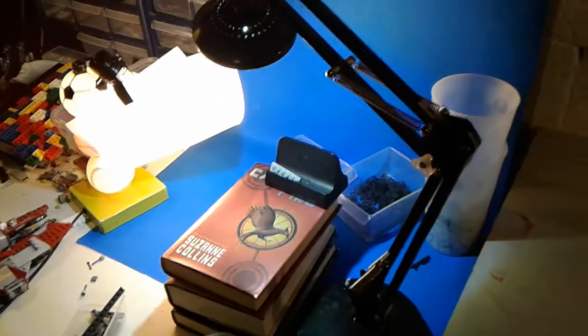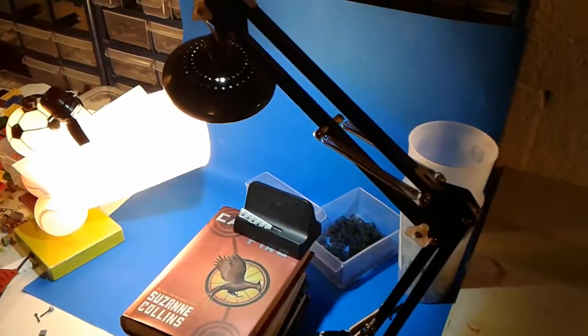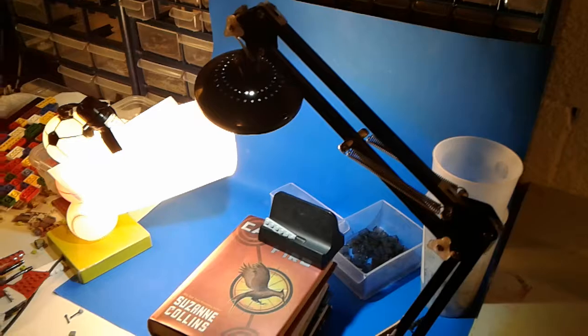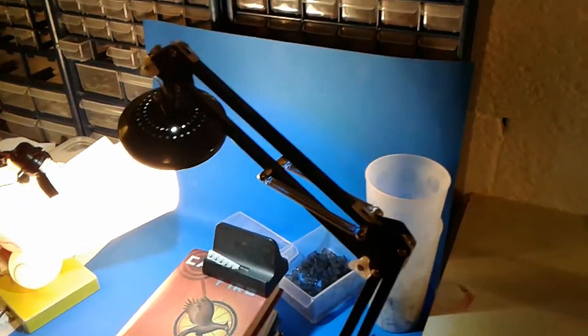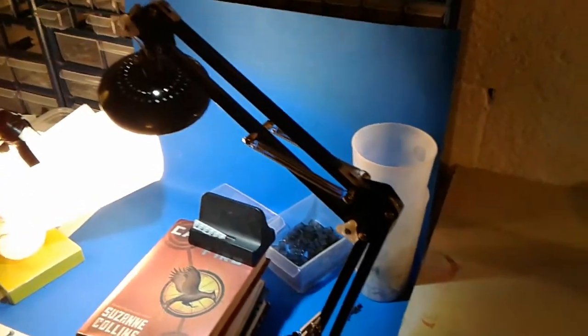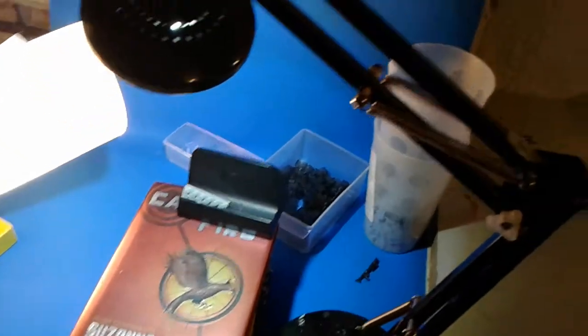Moving on to this thing right here. This is my makeshift showcase area. I know some people have dedicated areas, but I just don't have that space right now.